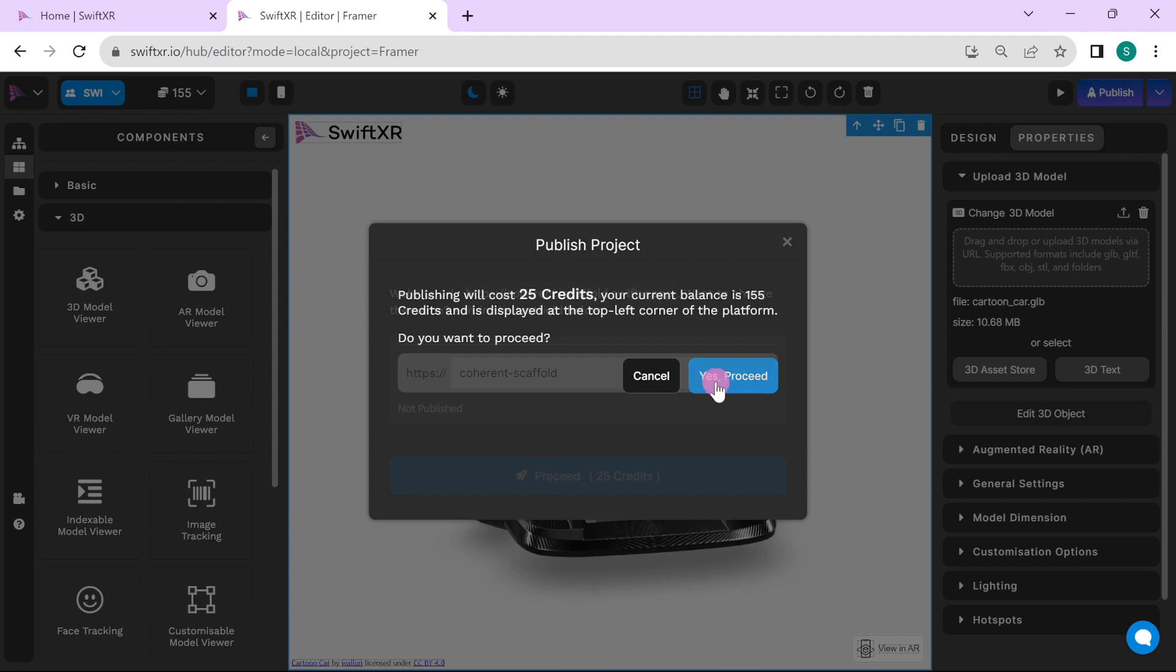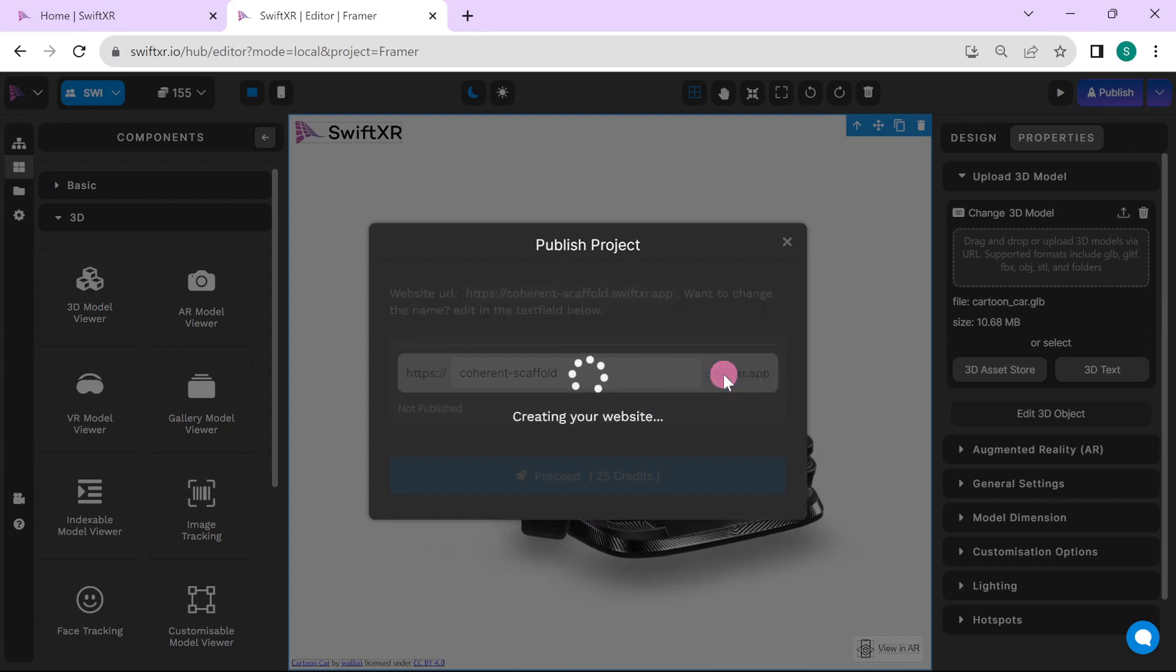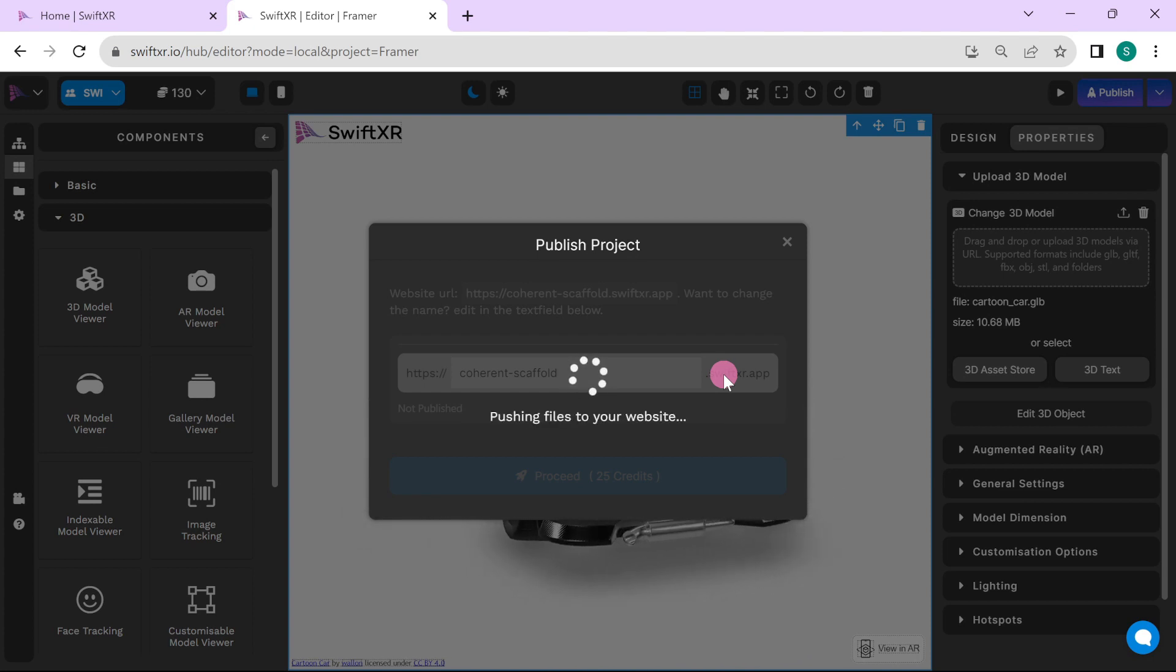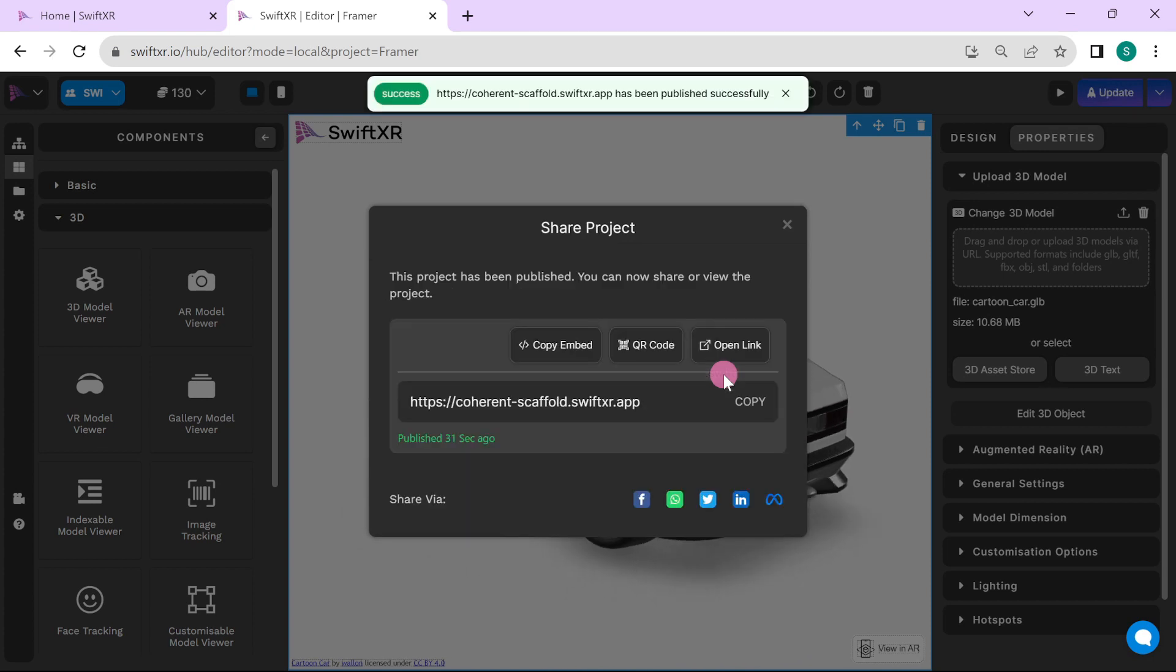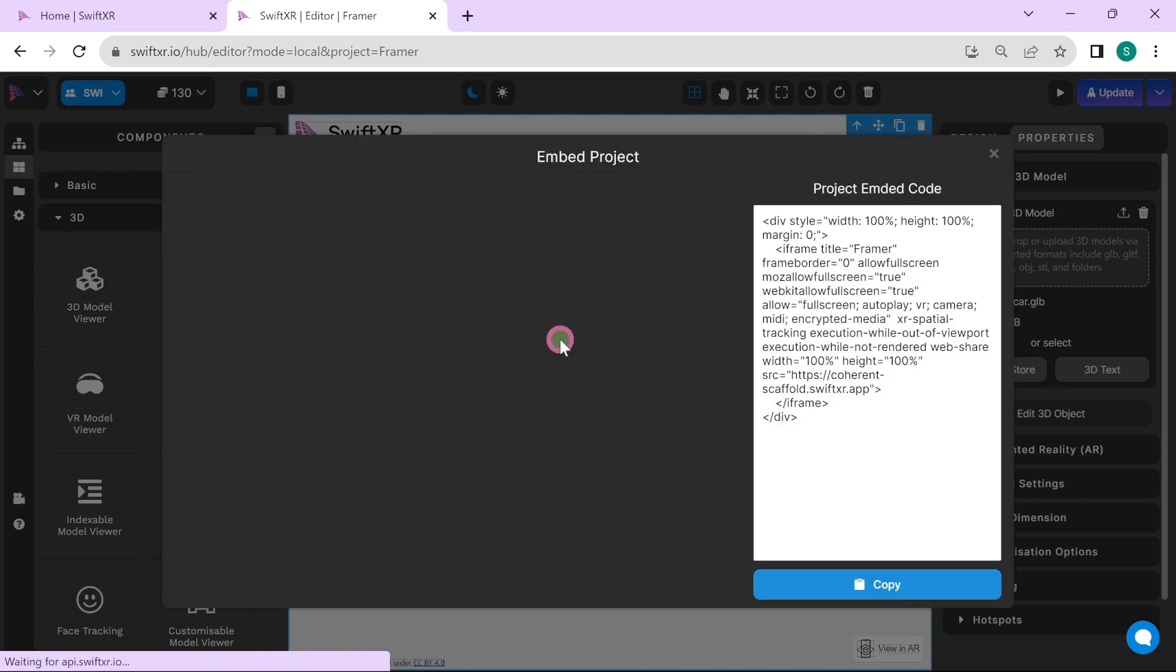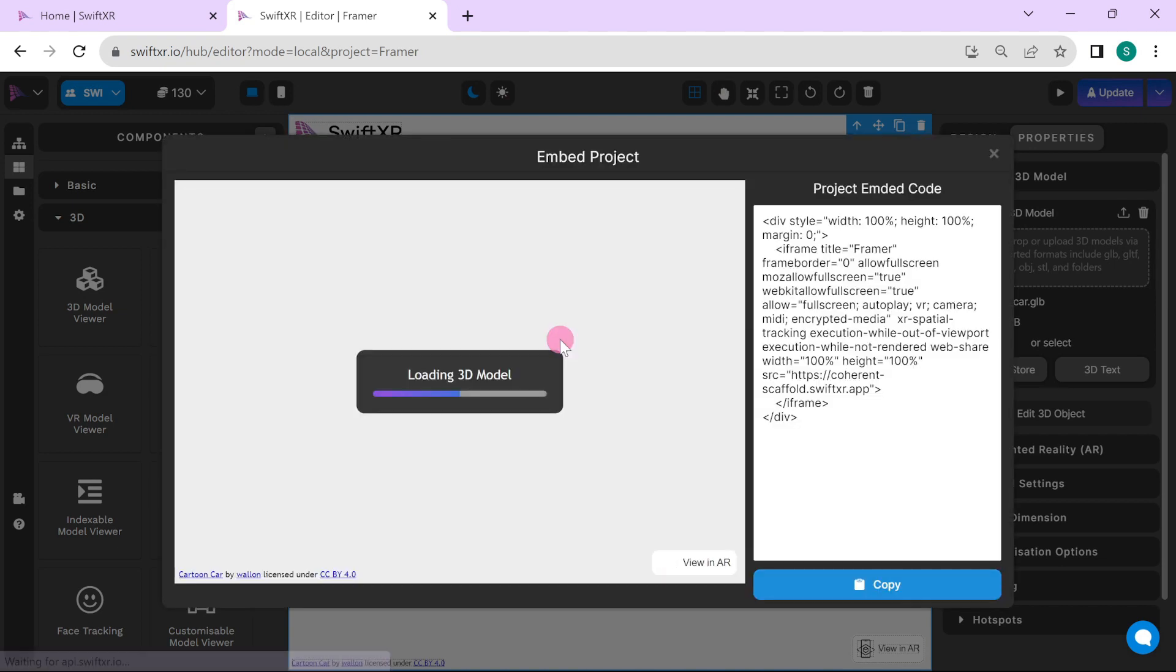Click on proceed and publish the project. Once it's published, select the copy embed option in here and copy the embed code.